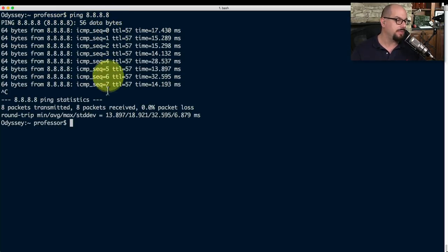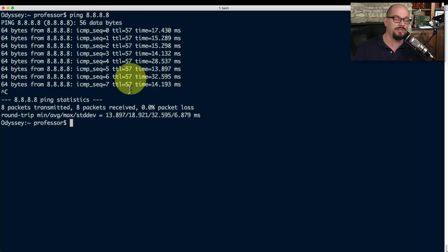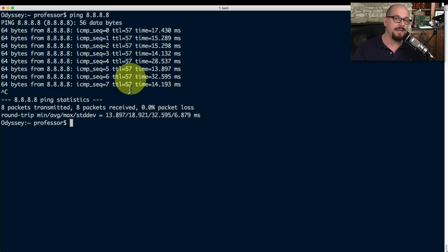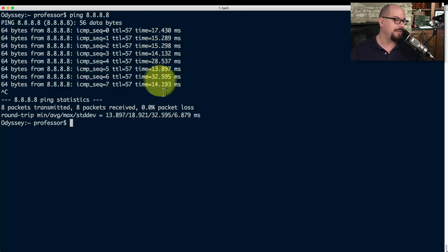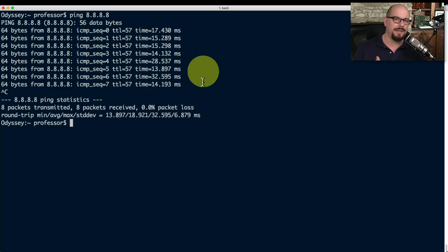The output shows the sequence number, and the time to live is 57. On my system it probably starts at 64, and every time the packet goes through a router it decreases by 1. So you can guess from the TTL just how many hops it took to get back to my workstation. The round trip time is anywhere between 14 and 28 milliseconds, and we know 8.8.8.8 is available because we're receiving an answer.